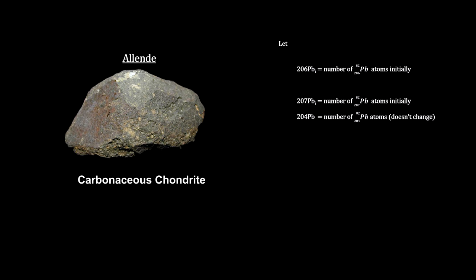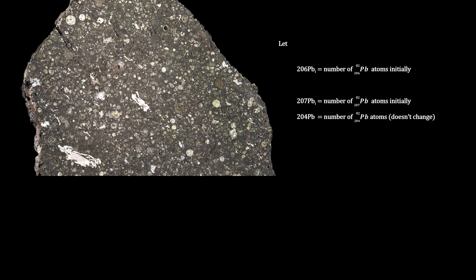A lot of meteorites have experienced significant heat that melted and reorganized their minerals, but Allende was not one of them. Its pieces remained as they were when they formed. Here's a slice of it.